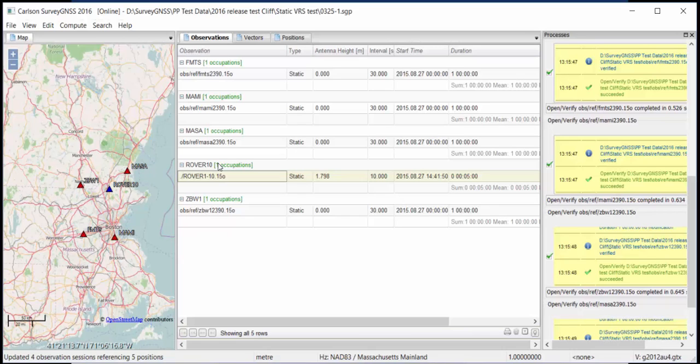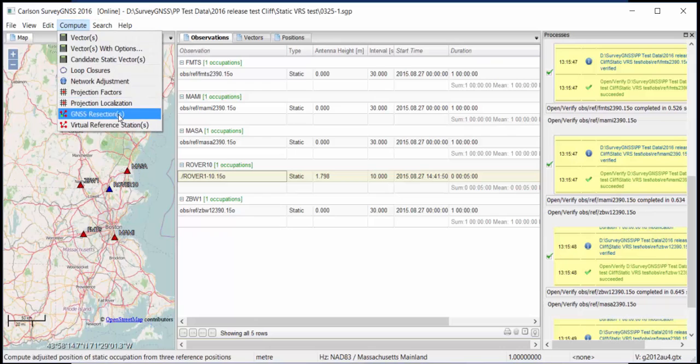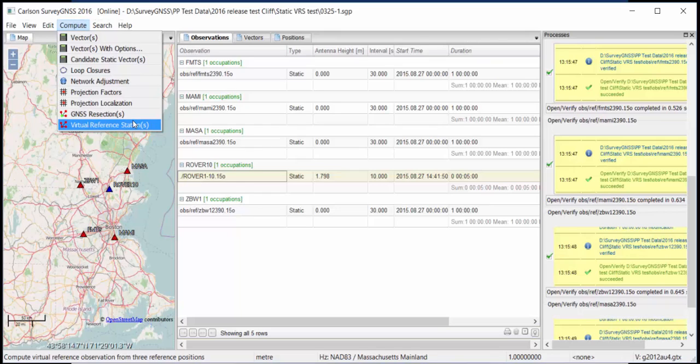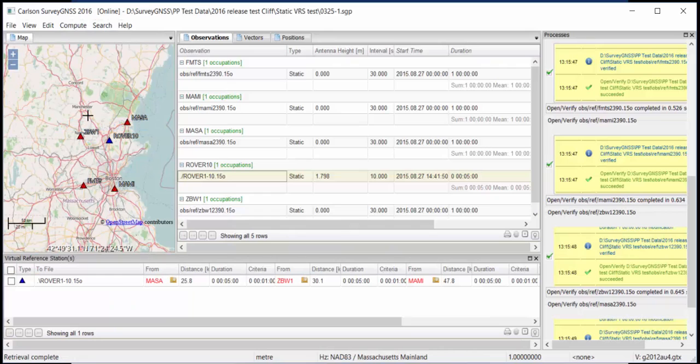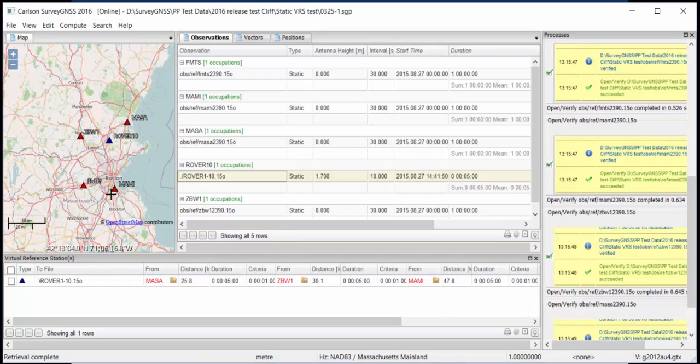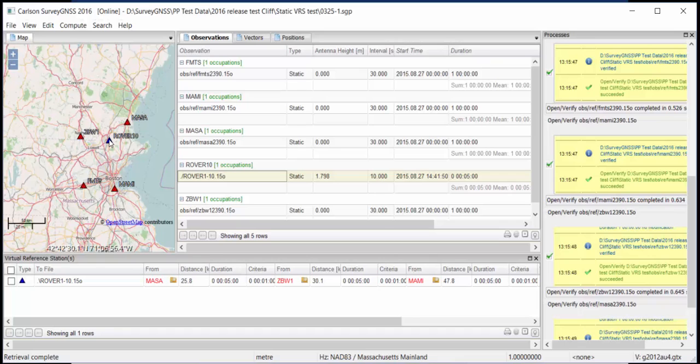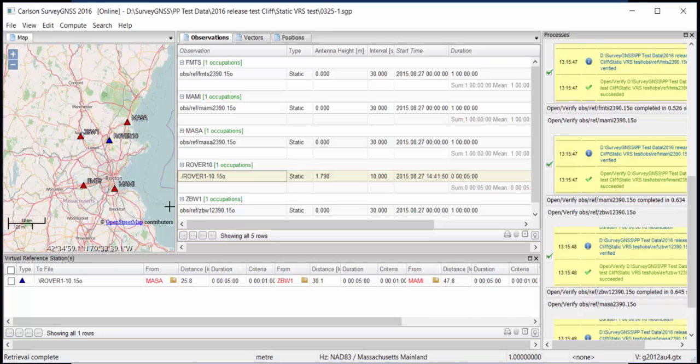So the Rinex file itself is not a virtual file. That's actually going to be a real file. So we'll just select this option. And it's the virtual reference station. I have to mention that this is a separate module. So this is not in the standard version of Survey GNSS. This is a separate module. So we'll select it. And then the software will find the three closest stations, which are these stations. And what is important, not only that you use the closest stations, but also that your unknown station is in the middle of the triangle formed by the selected CORS stations, which is OK here.